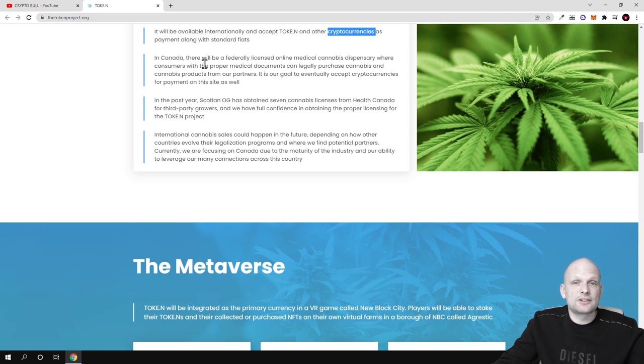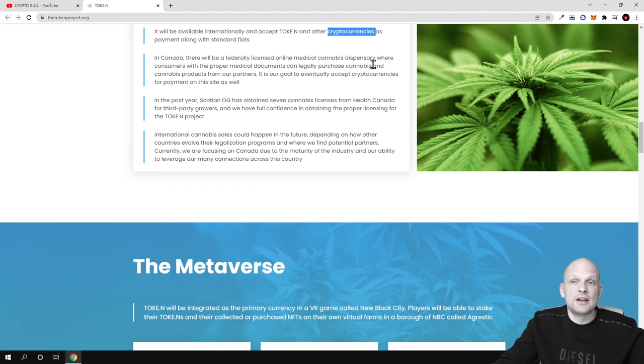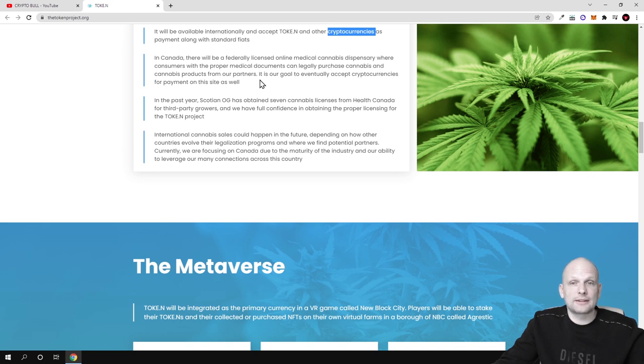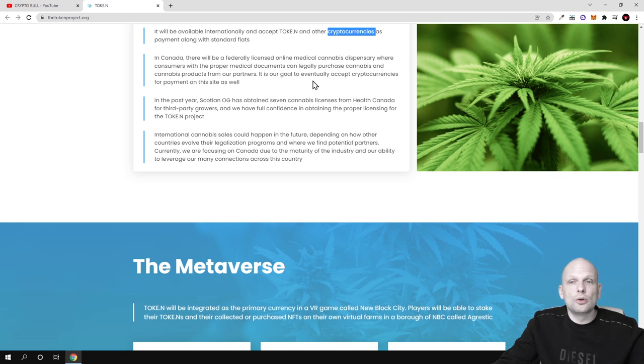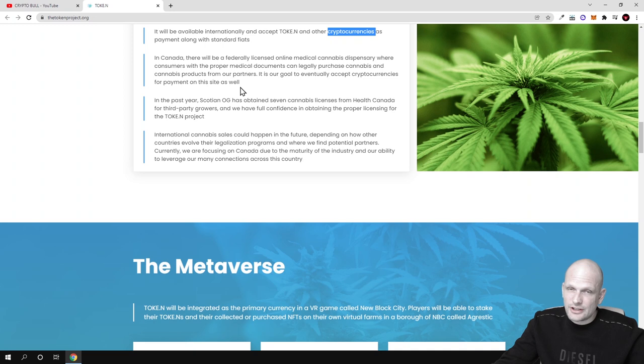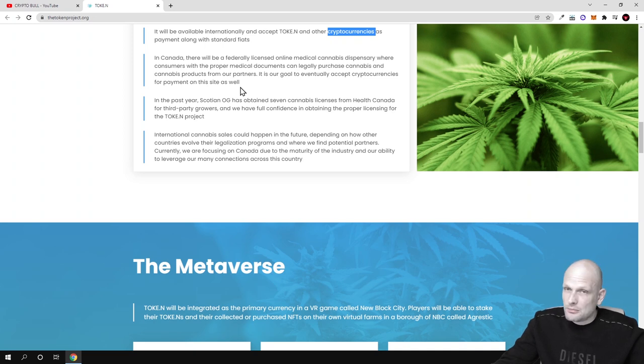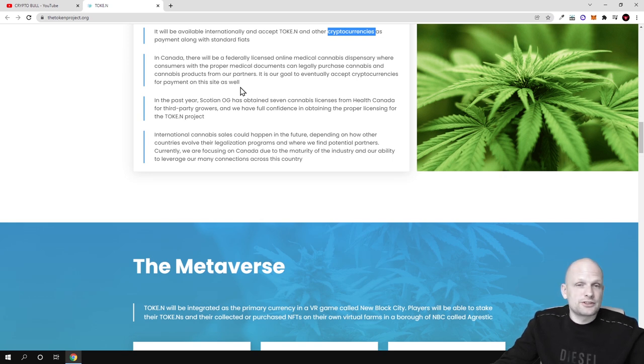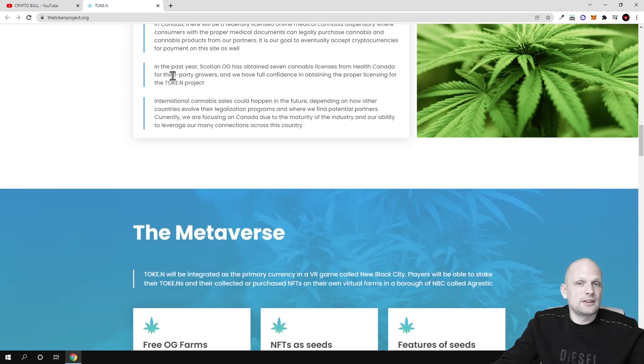In Canada there will be a federally licensed online medical cannabis dispensary where consumers with the proper medical documentation can legally purchase cannabis and cannabis products from our partners. It is our goal to eventually accept cryptocurrencies for payment, so there will be different cryptocurrencies like Bitcoin, Litecoin and many others which you will be able to use to buy cannabis on this website.